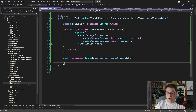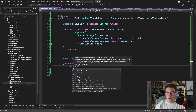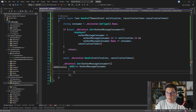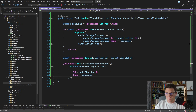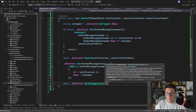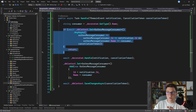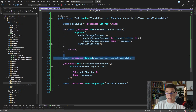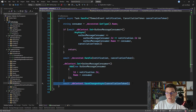Otherwise we execute our event handler for the first time and then we need to add the corresponding outbox message consumer record. I'm going to say dbContext set OutboxMessageConsumer and add a new OutboxMessageConsumer. The id will come from the domain event and the name will be the consumer value, and we also want to persist this record in the database right away. So to recap: we are checking if we already consumed this message. If so we return. Otherwise we handle our domain event and after we have done so successfully we add a new OutboxMessageConsumer instance and persist it to the database.